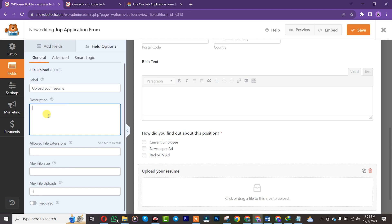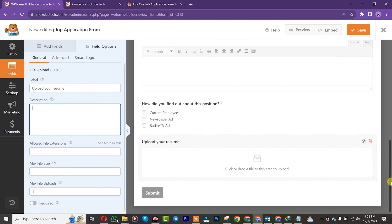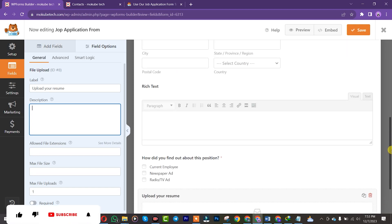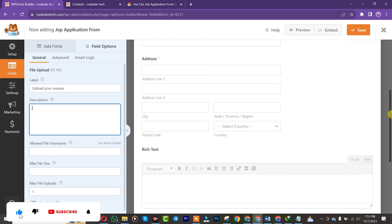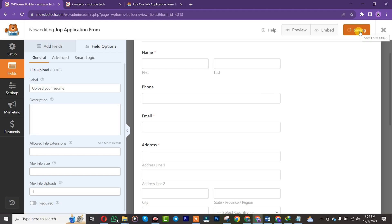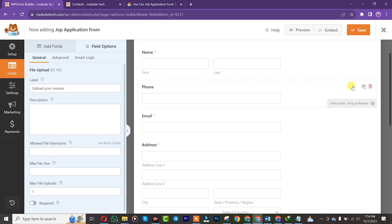Once I'm done with that I'll simply click on Save. Make sure you check it very well, then click Save. After that, I'll need to insert this form into a blank page, or you can insert it into any page you want on your WordPress website.